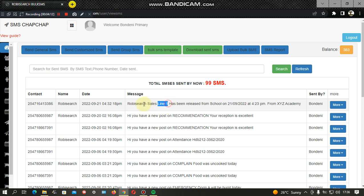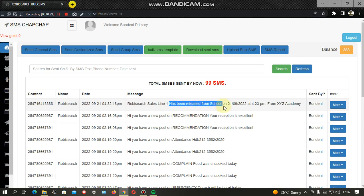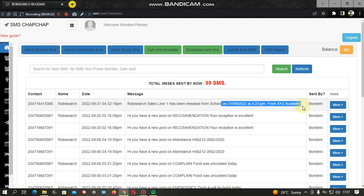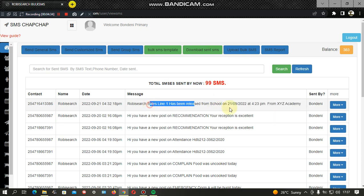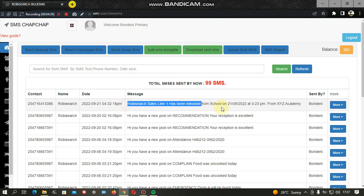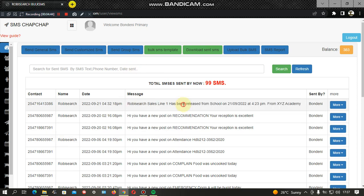This shows the student's name, for example up to this line, and this is the parent's number where the message will go. The system automatically picks the student's name and the message — for example, that the student has been released from school. The system automatically assigns the time and date, and picks the signature indicating which school the message is coming from. All of this is automatically attached to the message to make it meaningful.